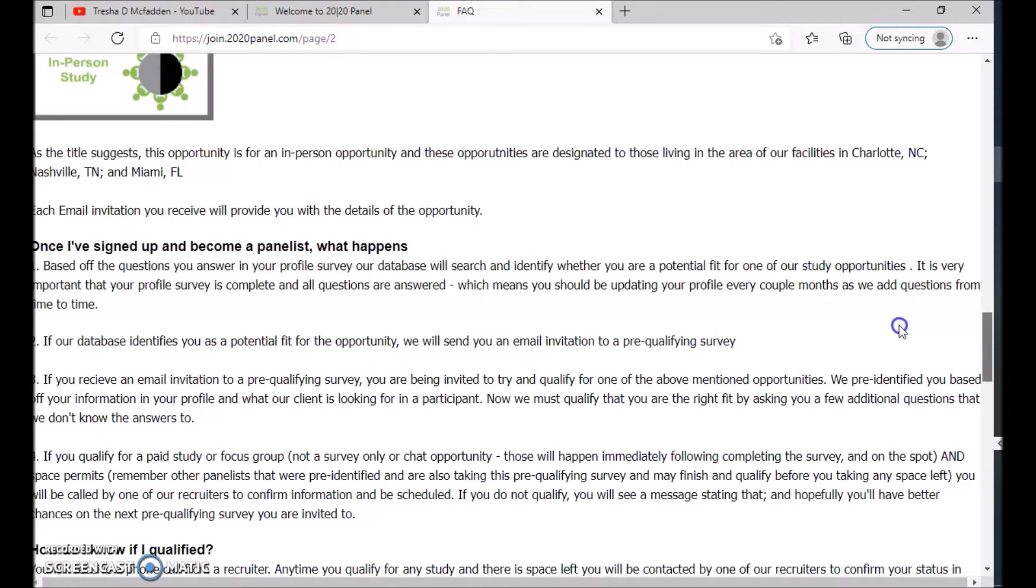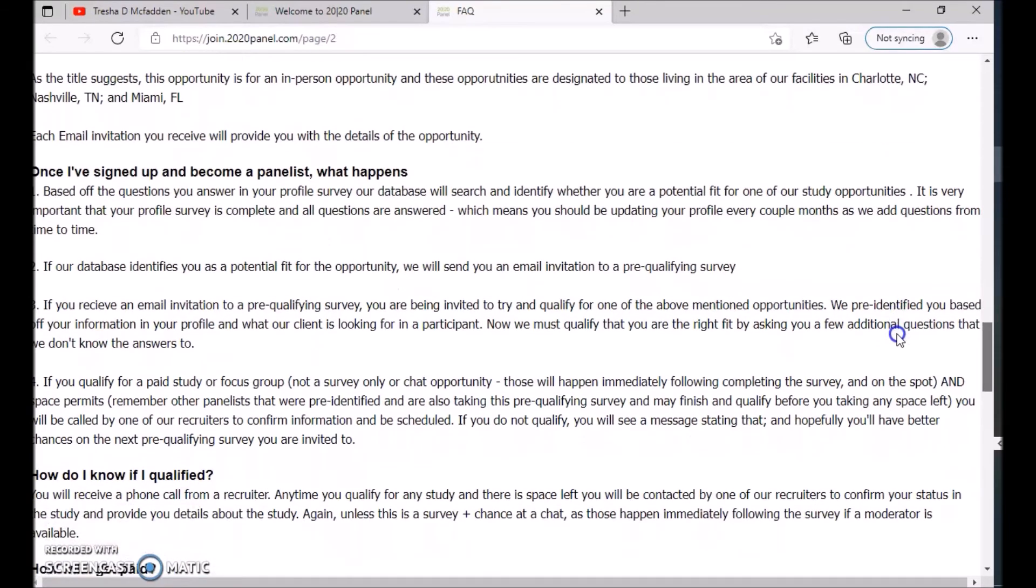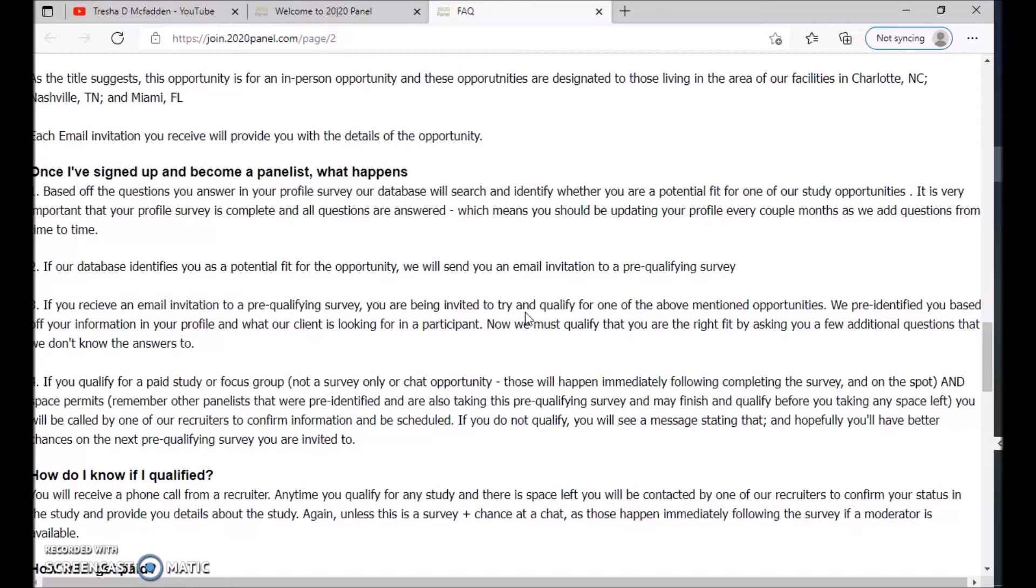Each email invitation you receive will provide you with the details for the opportunity. Based off of your questions, they'll be able to fit you into a potential study opportunity. So it's very important that when you complete your profile, you answer all the questions correctly, which means you should be honest, and they will be able to put you in the proper study opportunity. If our database identifies you as a potential fit for an opportunity, we will send you an email invitation to a pre-qualifying survey.